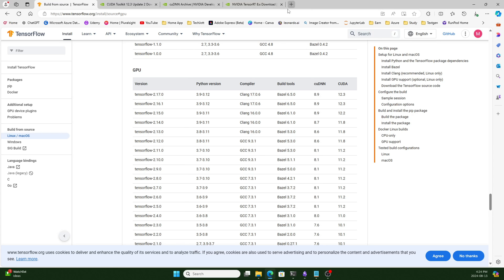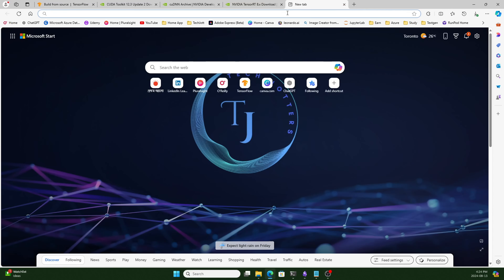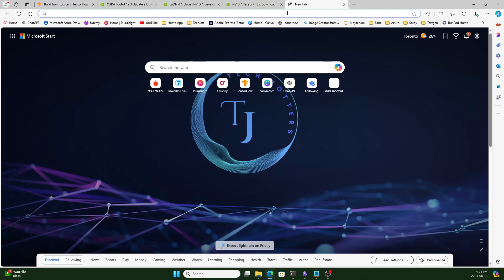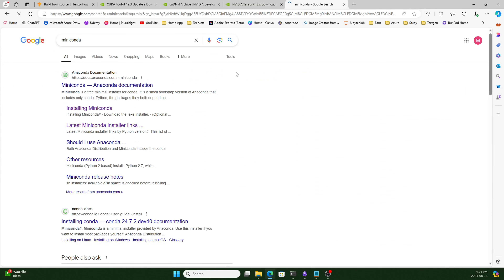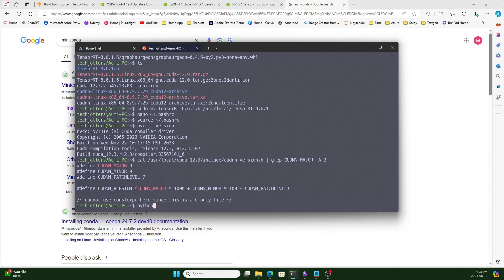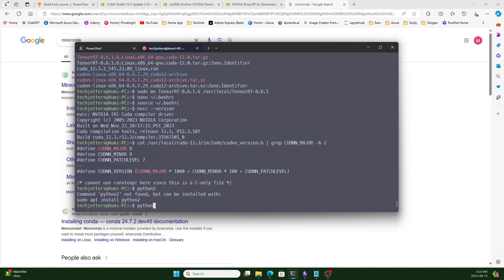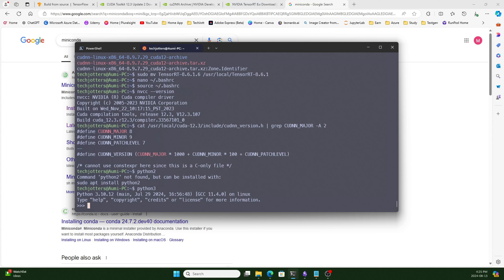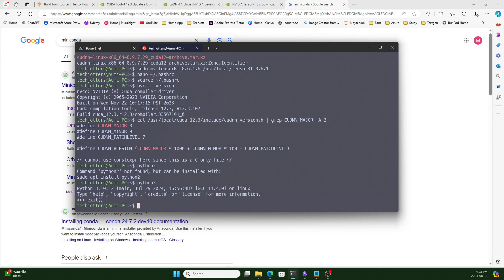I want to use Miniconda for Python because it's easier to configure everything. You can use any Python — the default Ubuntu 22.04 Python 3.10 is also available. But with Miniconda I can use different versions like 3.10, 3.11, or 3.12 in separate environments. Let's go to Miniconda. Click on Linux to download the .sh files. The default Python in the latest Miniconda is 3.12, but I want to use 3.10 by default because most Python packages support 3.10.